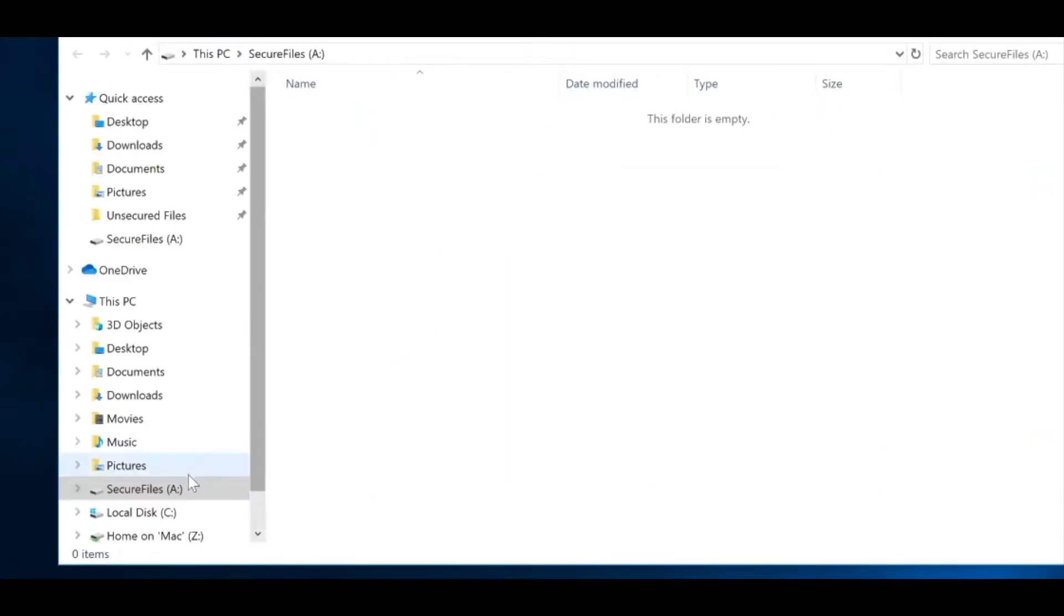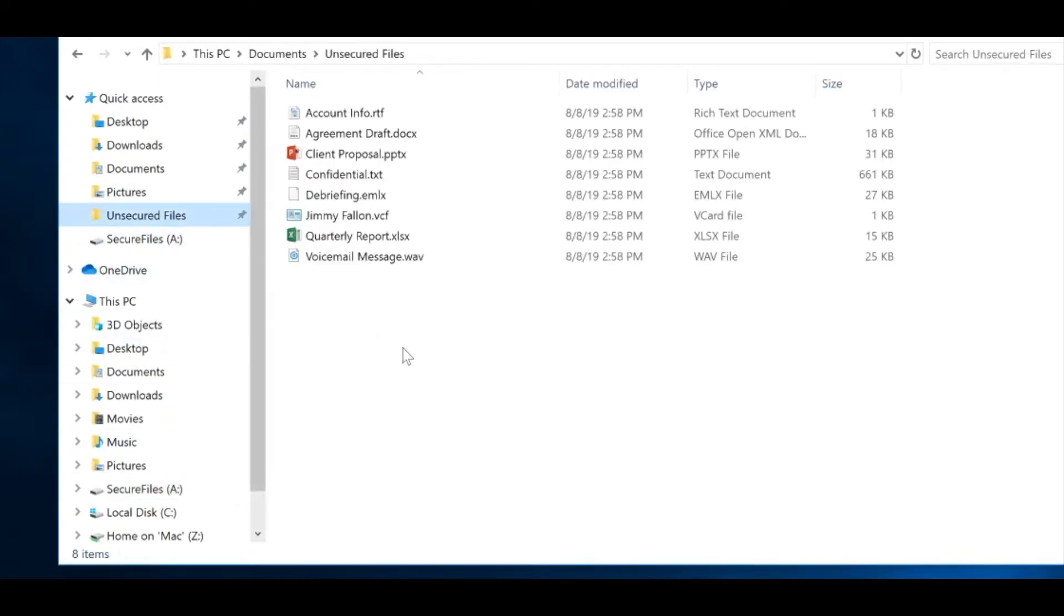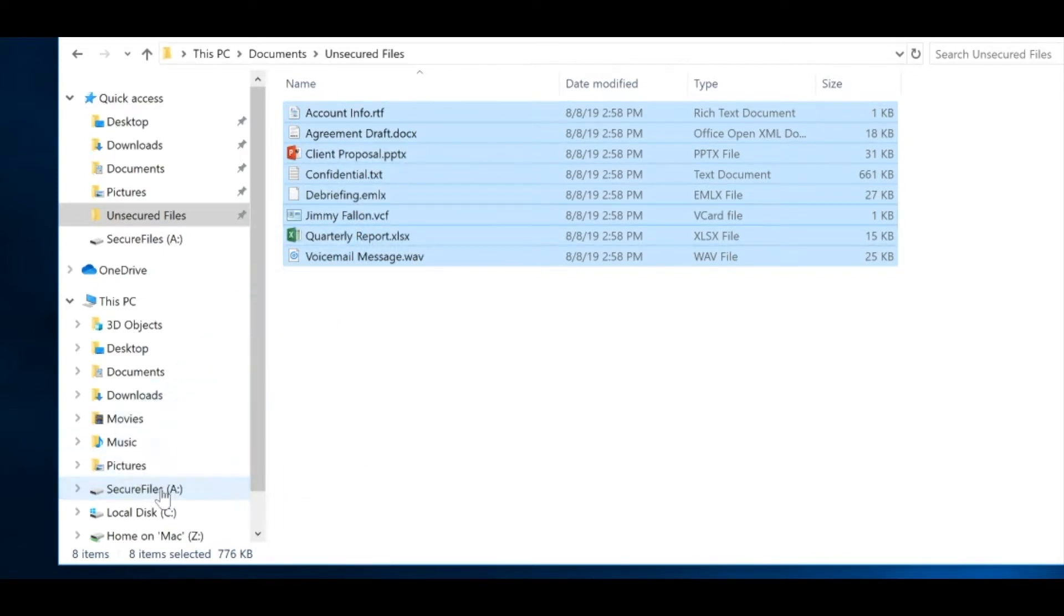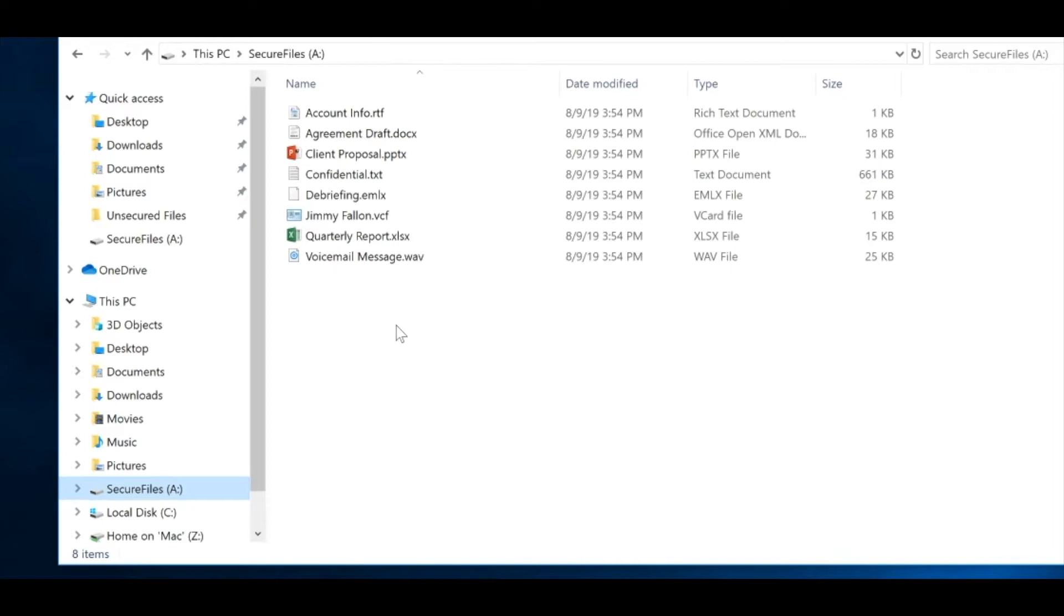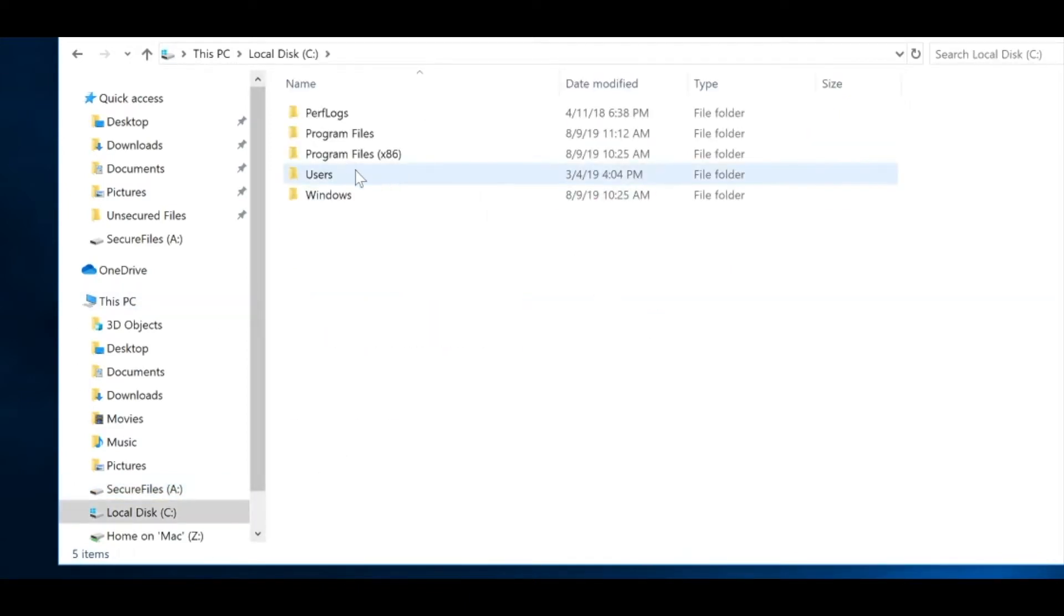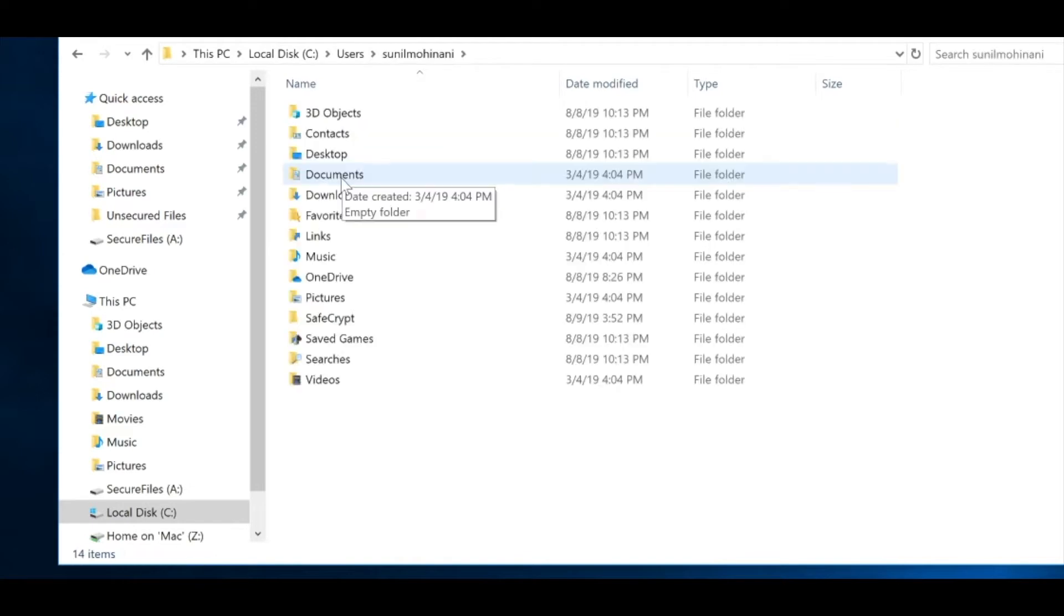SafeCrypt still handles all the encryption and ensures that securing your data is as simple as saving it to your encrypted virtual drive, just like you would with one of our secure flash drives. Once the data is stored within your SafeCrypt drive, you can see that the actual files themselves are fully encrypted within the storage location.